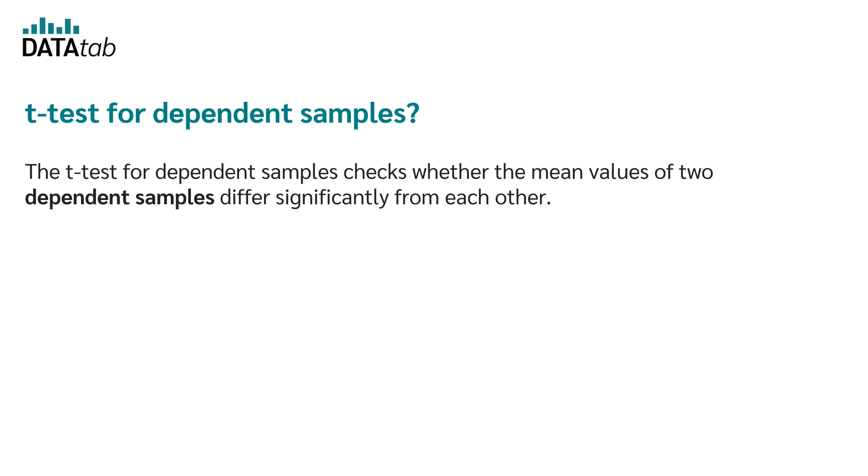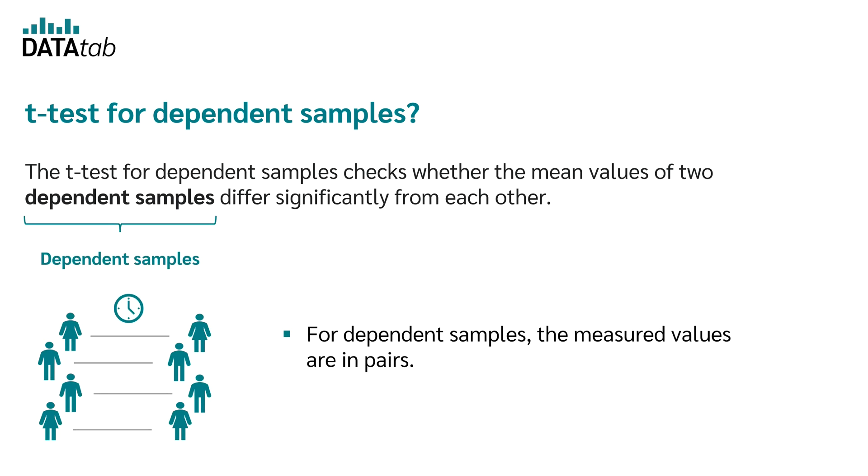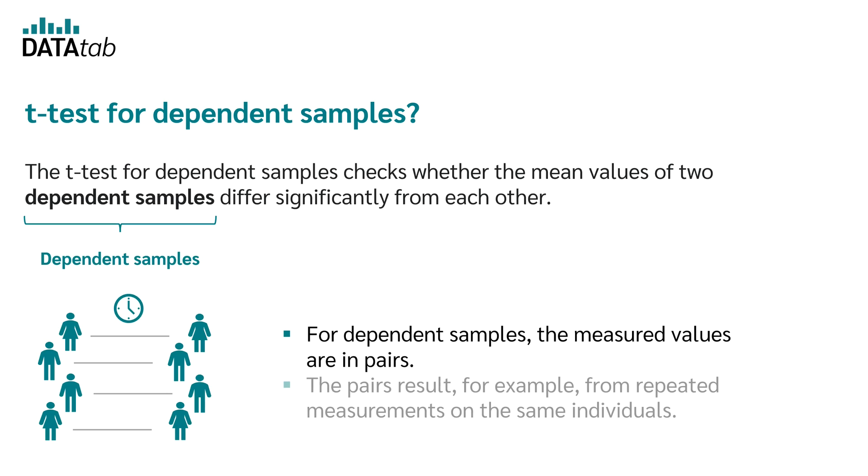The t-test for dependent samples tests whether the mean value of two dependent samples significantly differ from each other. In the case of dependent samples, the measured values are available in pairs.